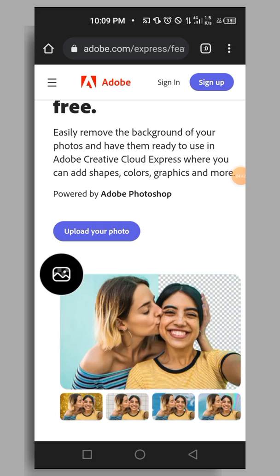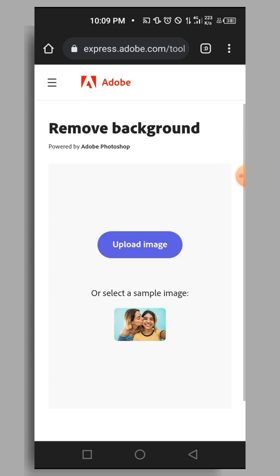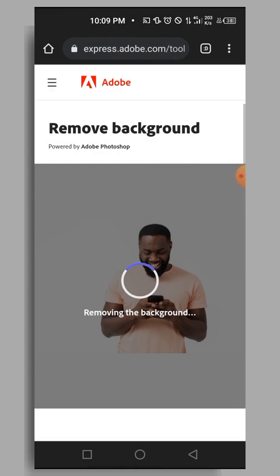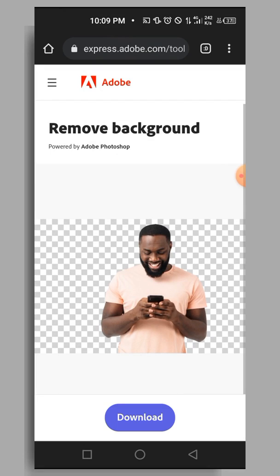Once it loads, this is the interface. Tap on Upload Your Photo, and you'll go to the next page where you upload your image. The background remover processes it and refines the edges. It looks pretty good. After that, tap Download and you're done with the third method.